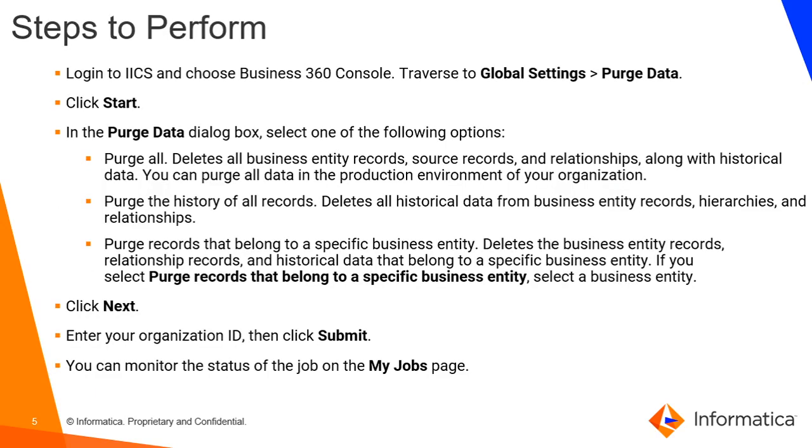A brief description of steps: Purge data will show you the three options which I have mentioned under configuration. Click on next, it will ask you for your organization ID. Provide the same and then click on submit. The same you can monitor it from the My Jobs page as well.